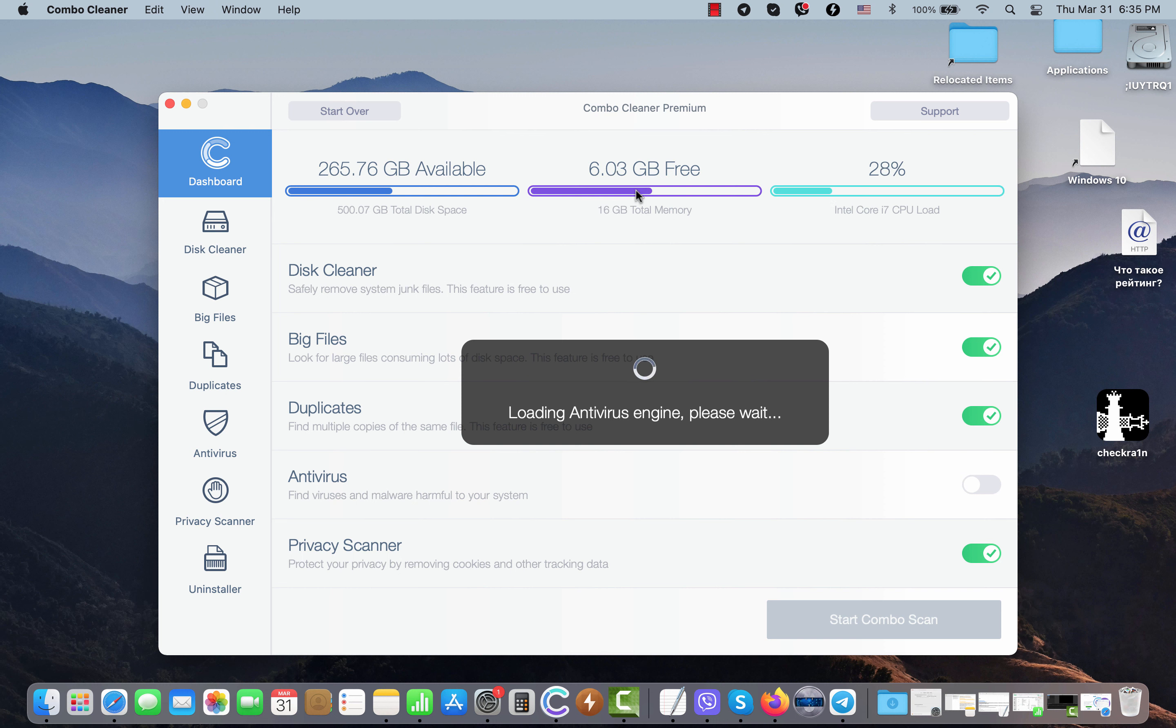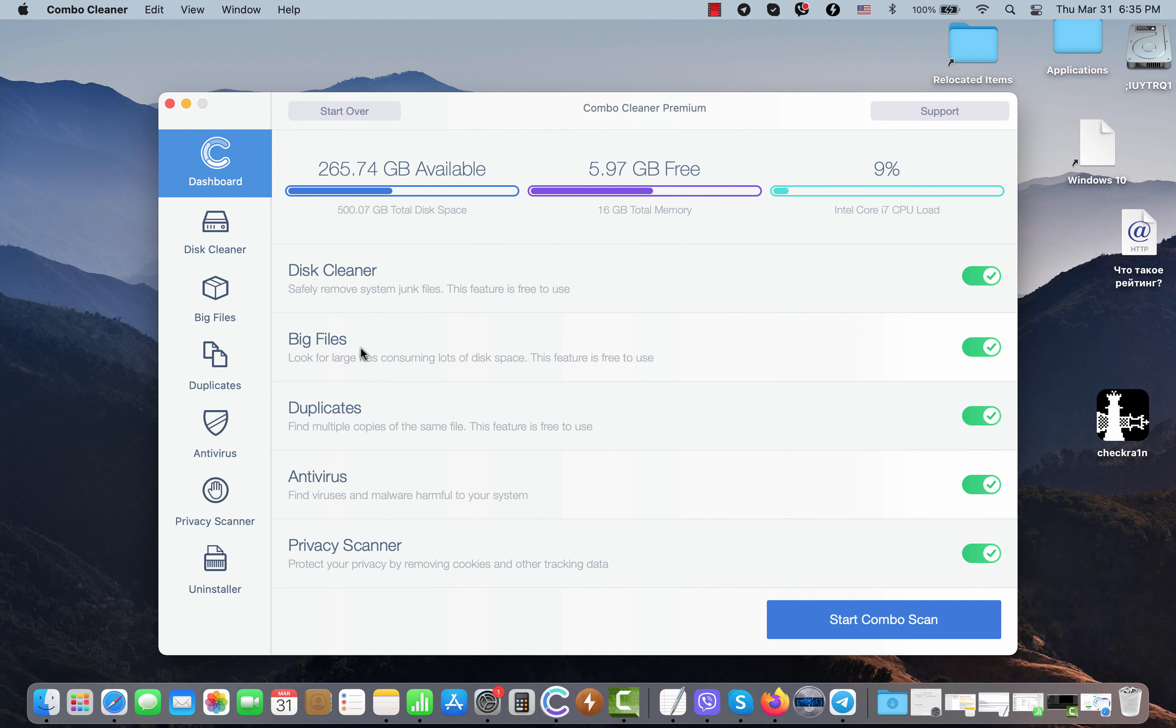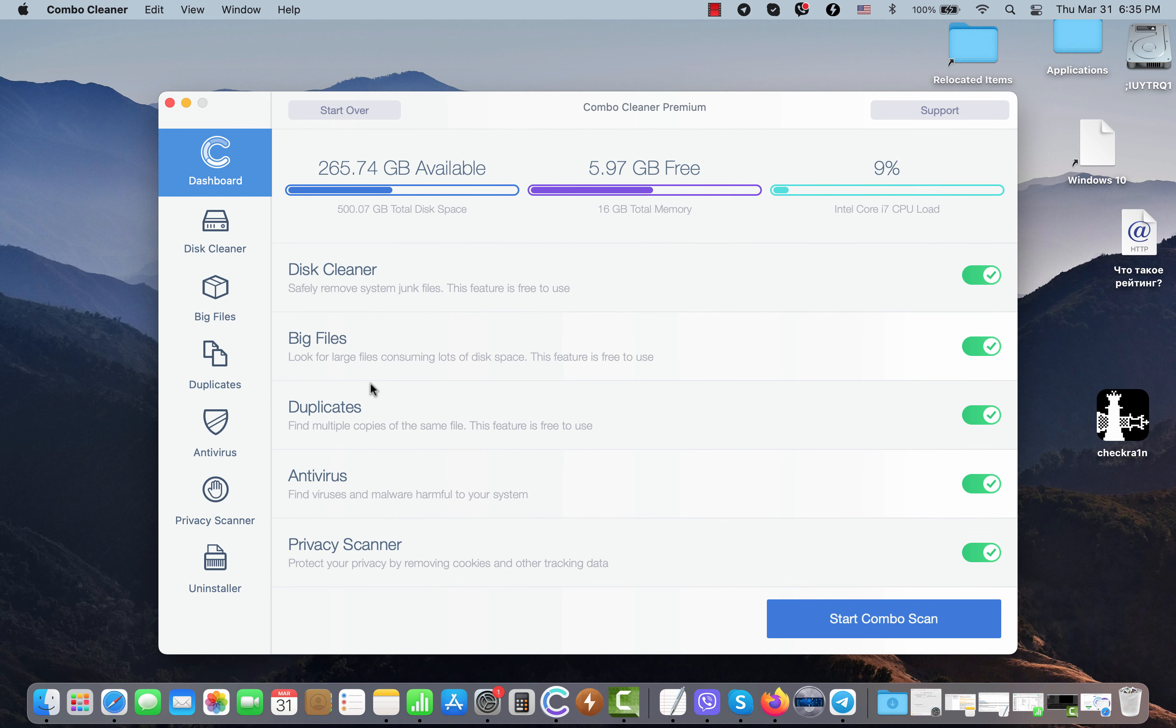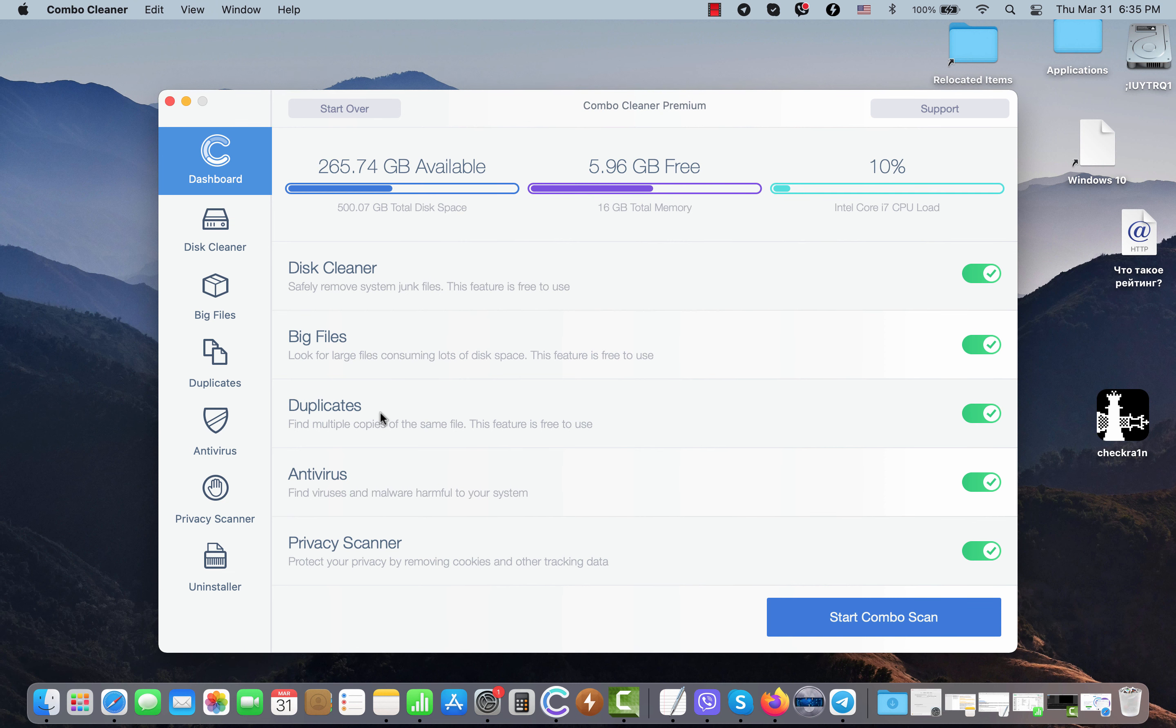Combo Cleaner is initially in trial mode, but there are certain absolutely free features even in trial mode: disk cleaner, big files, and duplicates. Even with these free features, your Mac will be considerably improved and will function much faster.